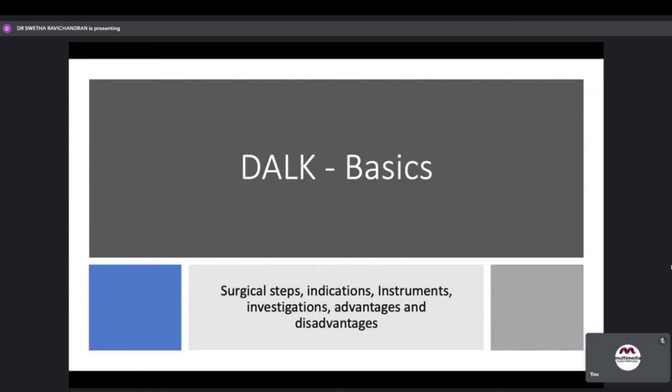Good evening one and all. Today we will be discussing DALC — the basic surgical steps, indications, instruments, investigations, advantages and disadvantages.